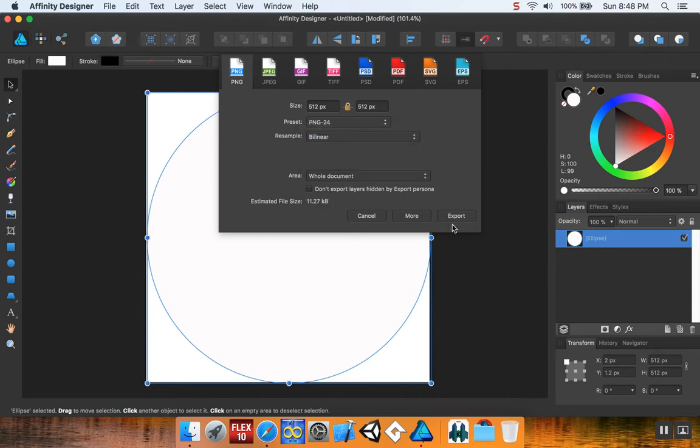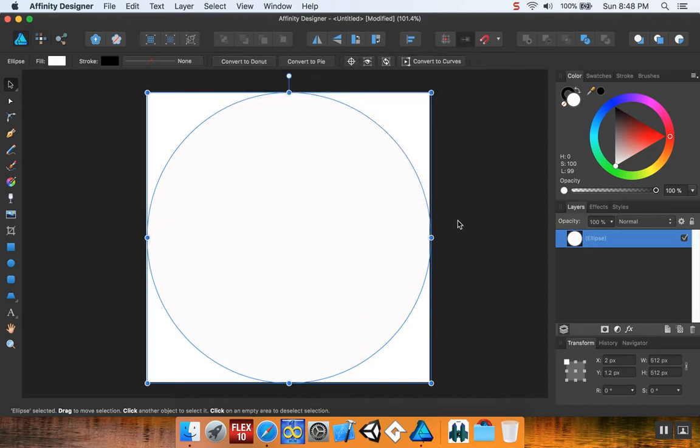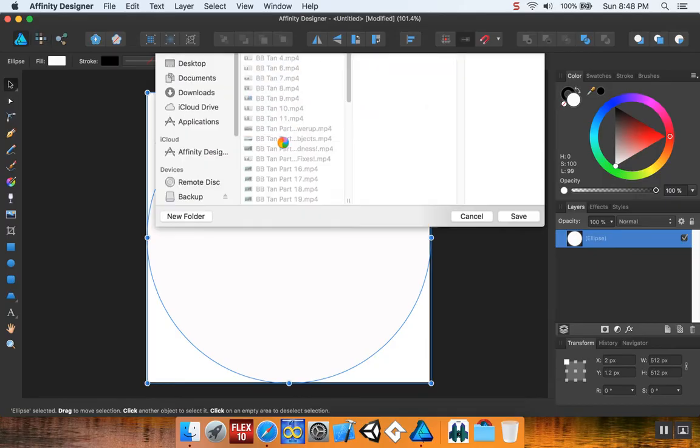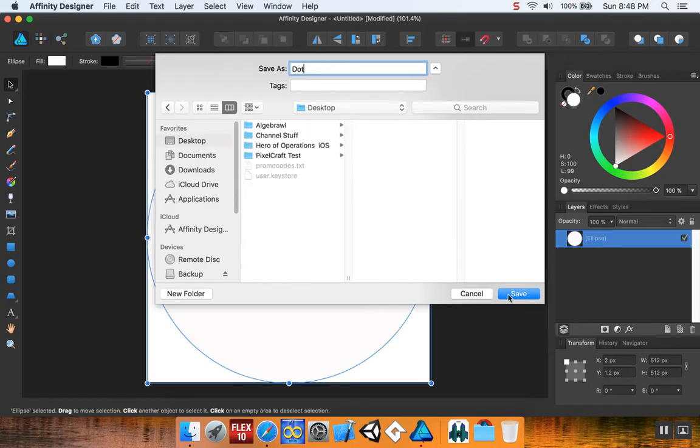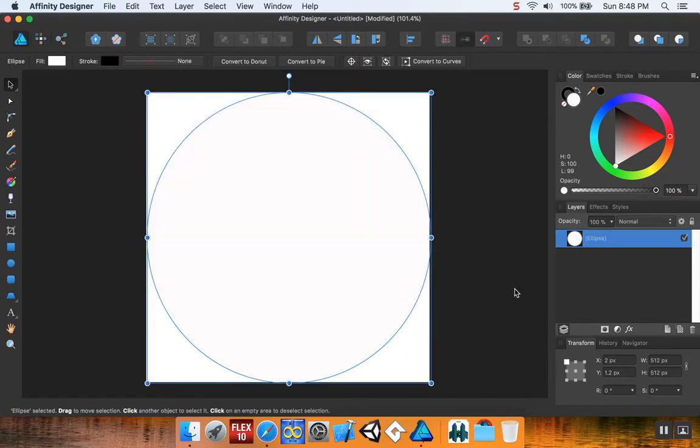Leave it at bilinear. I'll export this to my desktop. I'm going to call this dot and put it on my desktop.